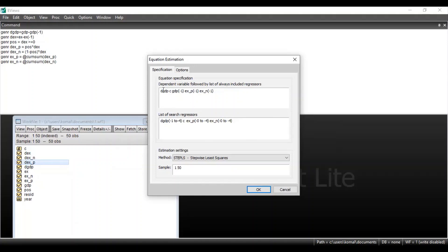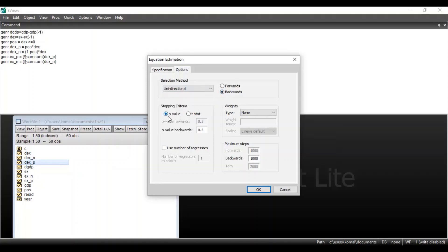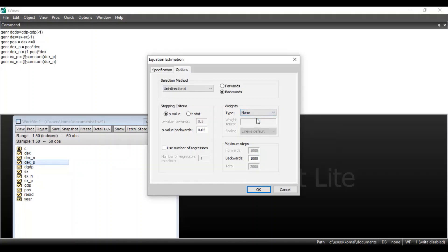After specifying your equation in the equation specification box and in the list of search regressors, and selecting the Stepwise Least Squares method, go to Options. In the selection method, choose Unidirectional and select Backwards. In the stopping criteria, you can select either p-value or t-statistics. If you select p-value, you can choose any level of significance — for 10% write 0.10, for 5% write 0.05. You can also specify weights or keep it as the default None. After selecting all these options, click OK.